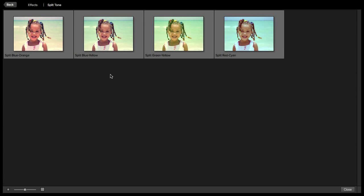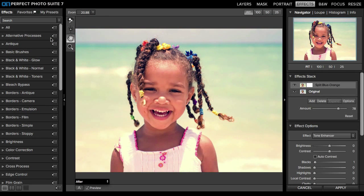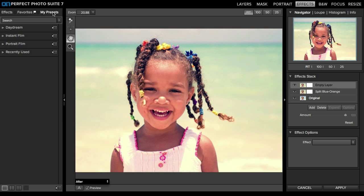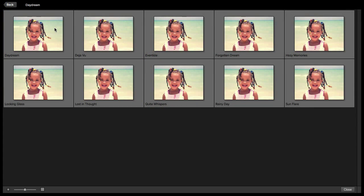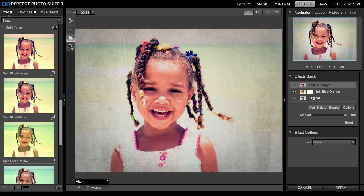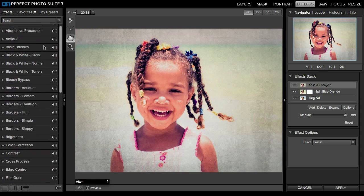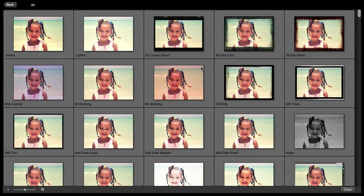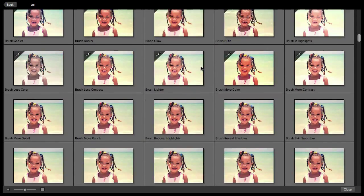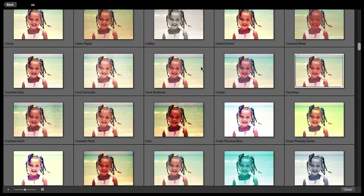I'll click on one of those folders, and to apply the preset, just click once. Over here in the effects stack, you can see that it applied that split tone. I'm going to click Add and add another preset — this time from the My Presets panel. I'll just click on one of the folders, scroll down, and click once to apply. Going up to the All tab, you can see all of the presets. It can get a little overwhelming, but they render pretty quickly as you scroll down, so you can see those effects pop into place.